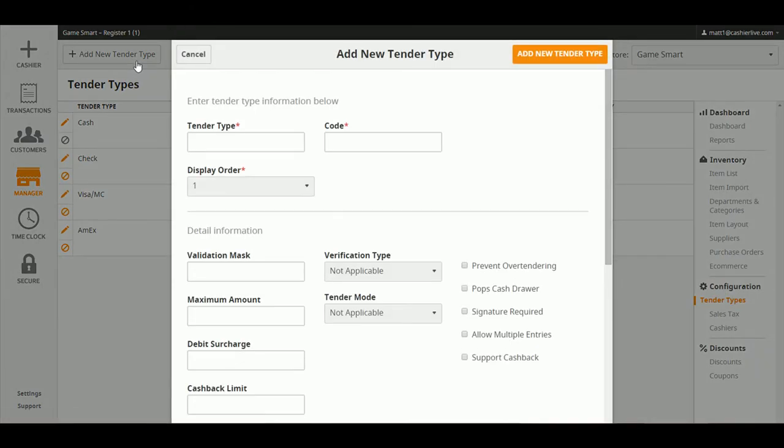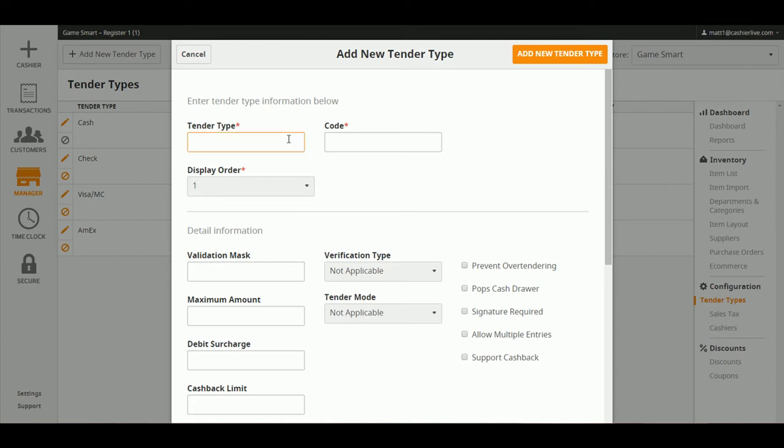Clicking this will open up a new window where you can enter in your new tender details. Your main focus for creating tenders will be typing in a tender name, a unique code, and choosing the order in which you wish to display this tender.